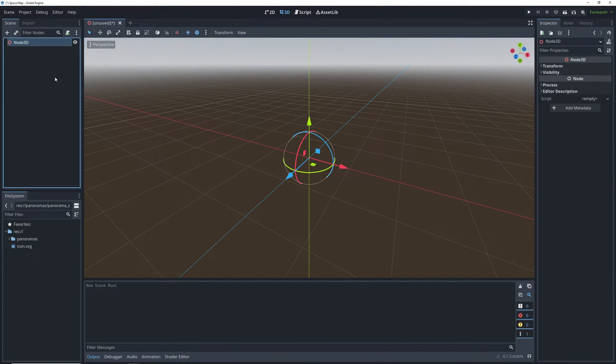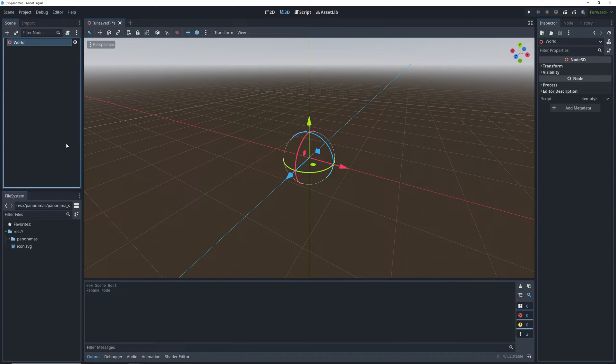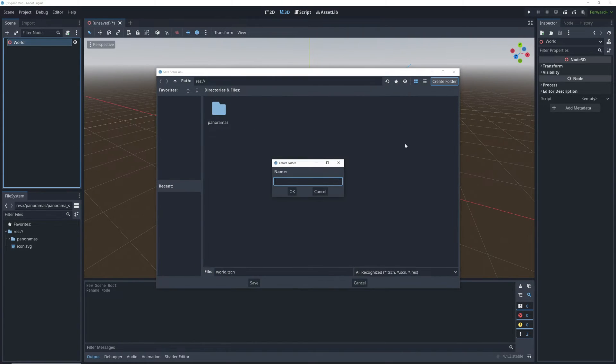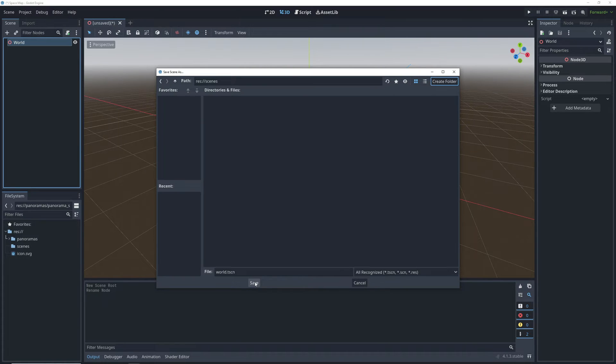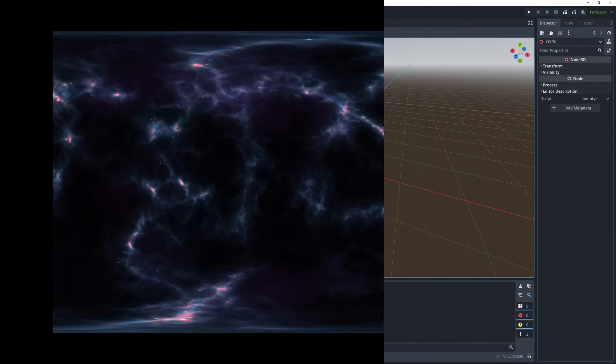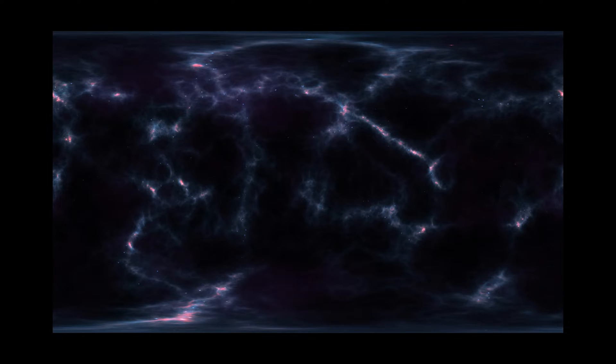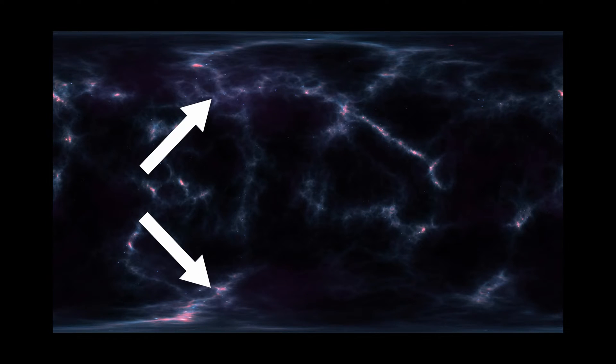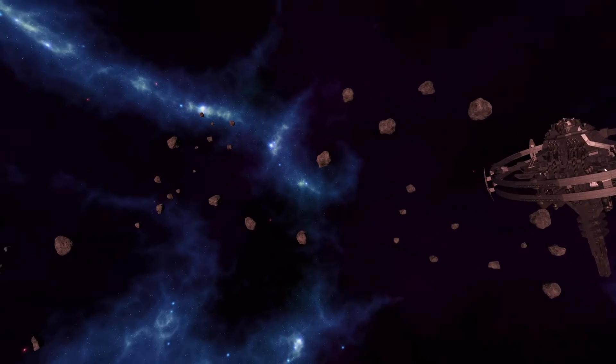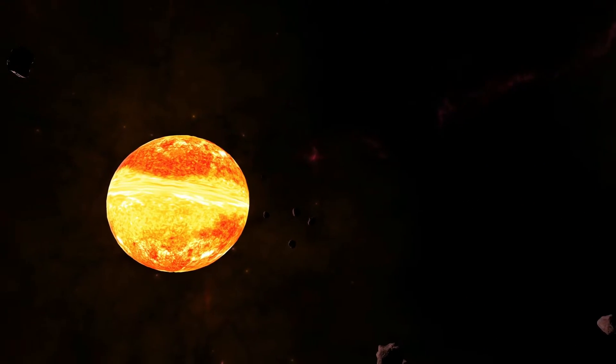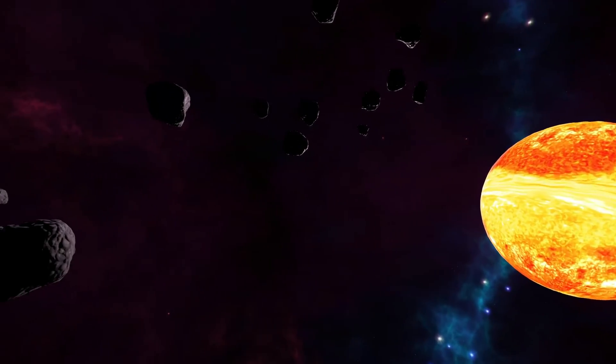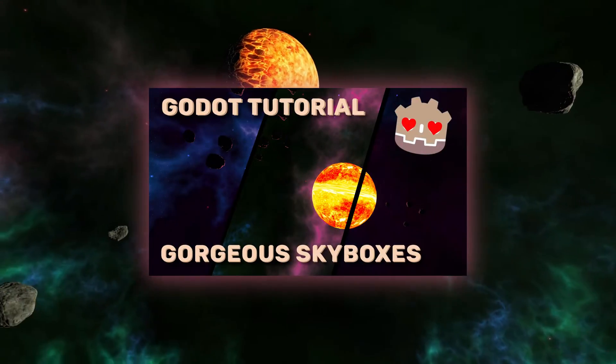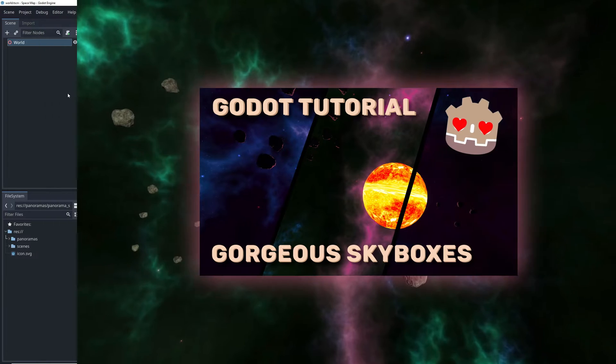We're starting out with a new project so let's create a new scene and save it. For a space level one of the most important things is the background since that's at least like 80% of our screen at any given moment and for that you're going to need a space panorama. An equirectangular panorama to be specific, one that's kind of stretched at the top and the bottom. You can find one online or you can download one of mine I created for this project. If you'd like a bit more control you can use Spacescape to create your own so go check out my tutorial on that.